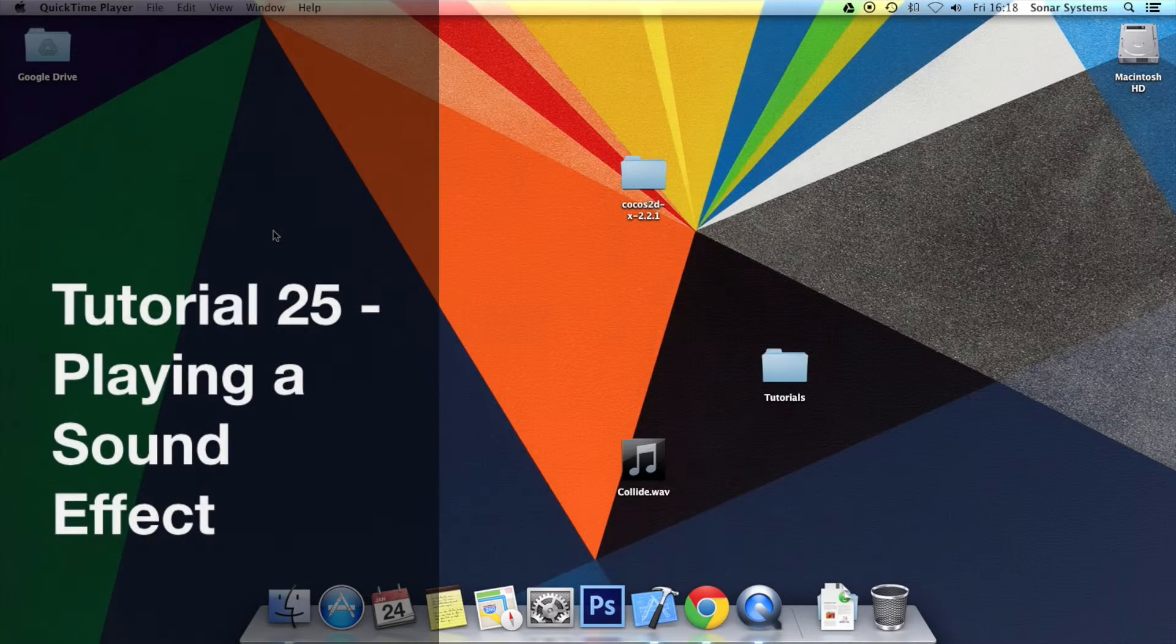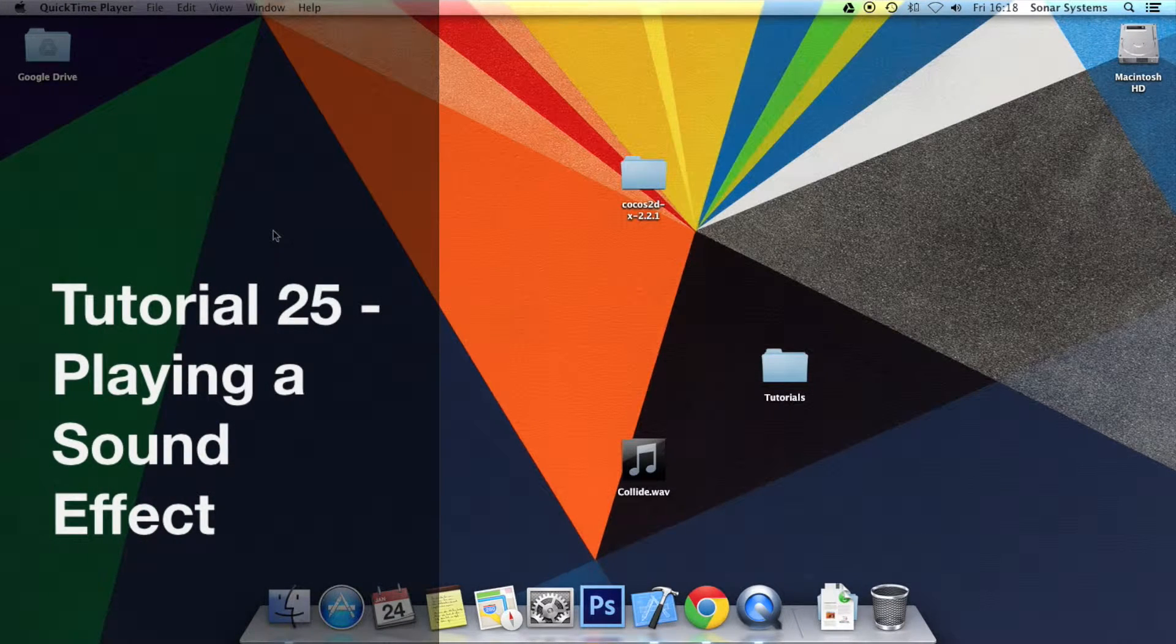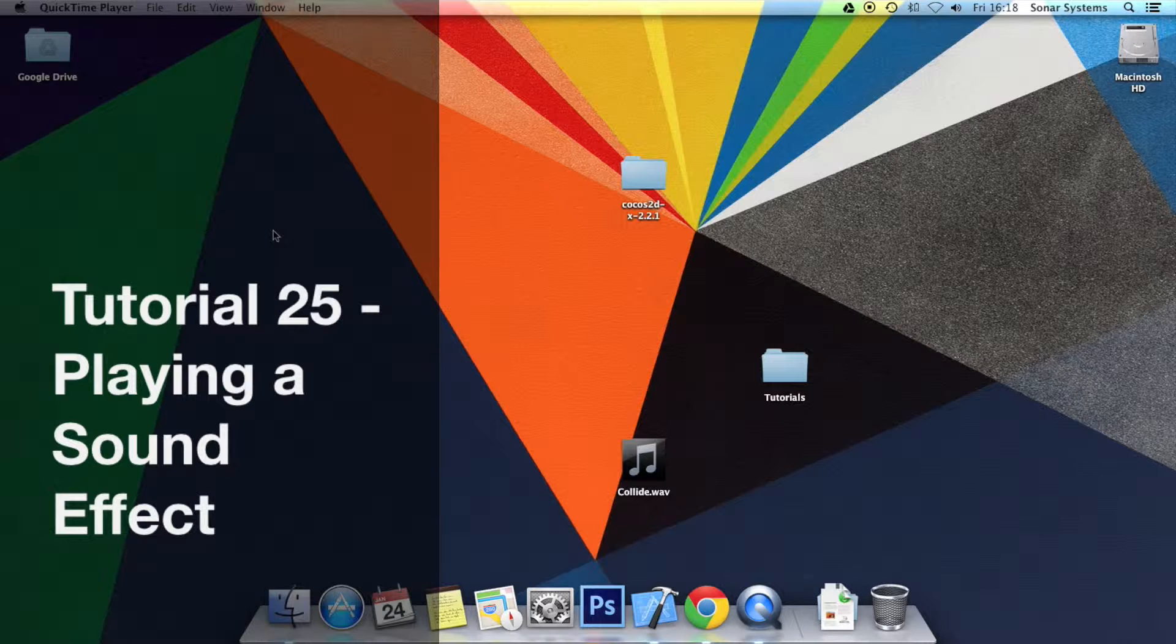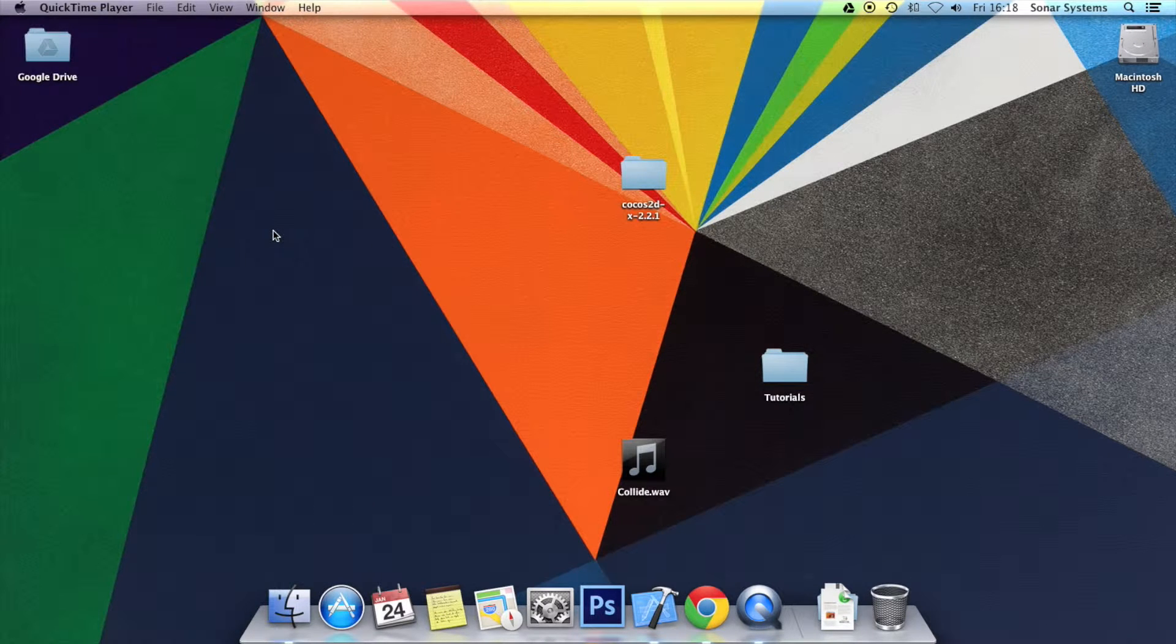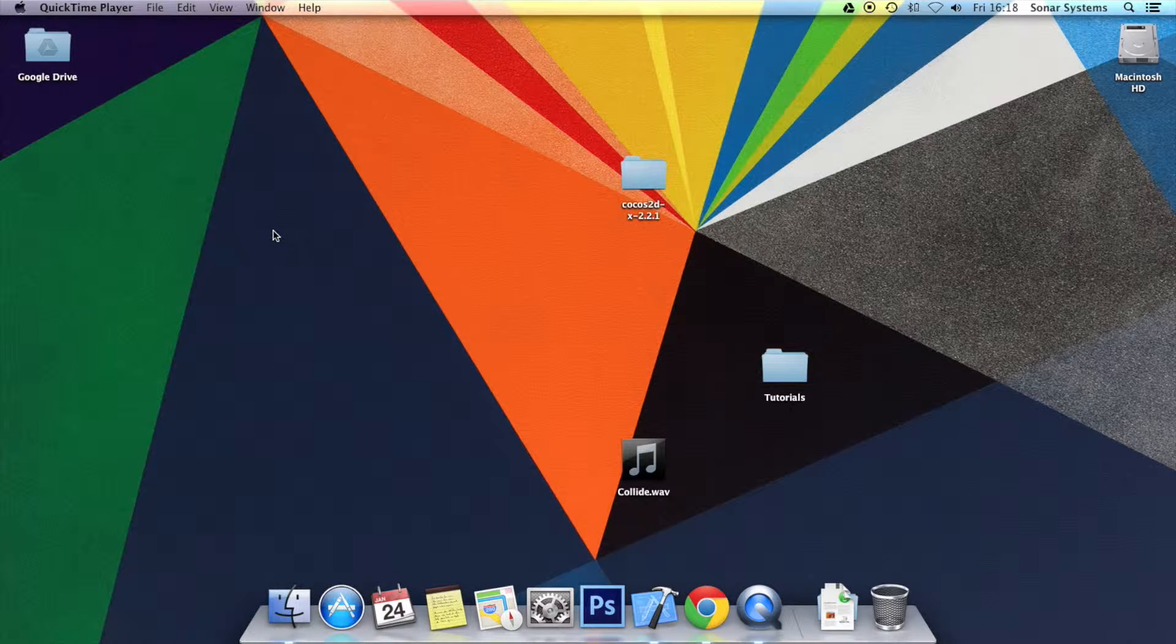Hello and welcome to the 25th tutorial in the Cocos2D-X JavaScript tutorial series. In this tutorial we'll be looking at playing a sound effect. This tutorial assumes you've done tutorial three. If you haven't, there'll be a link in the description to the source code.